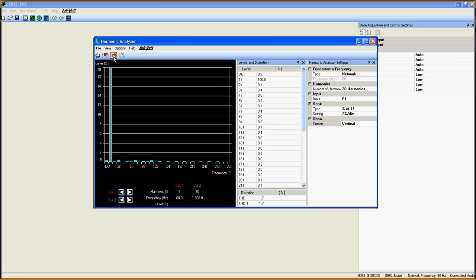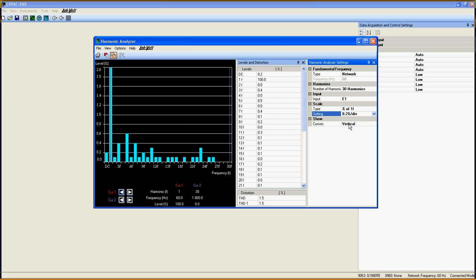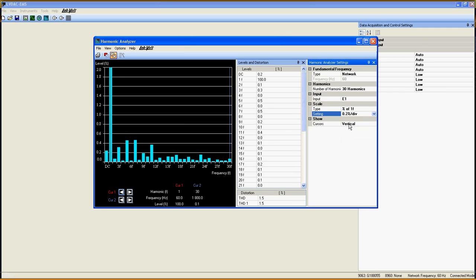Again, don't forget to click on the single refresh or continuous refresh button if you want to see the results. And that's it for the Harmonic and Phase Analyzer.